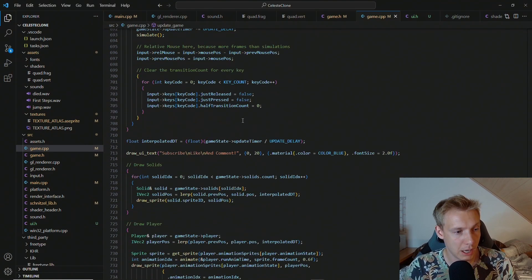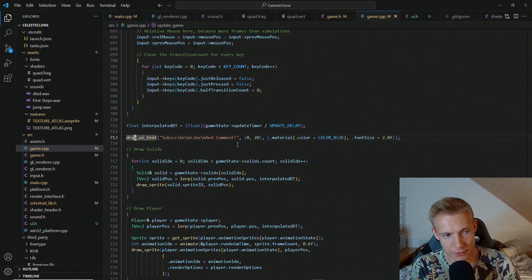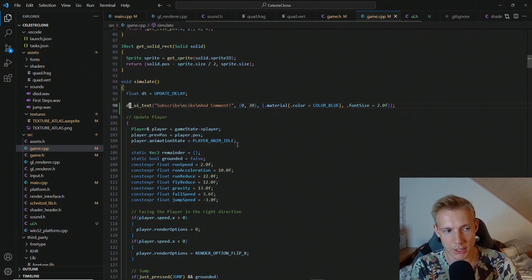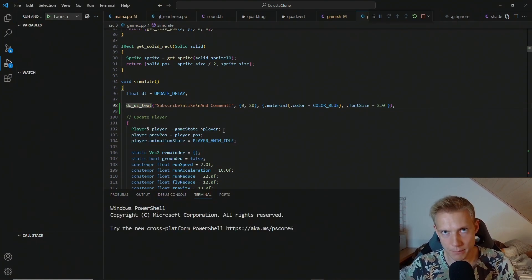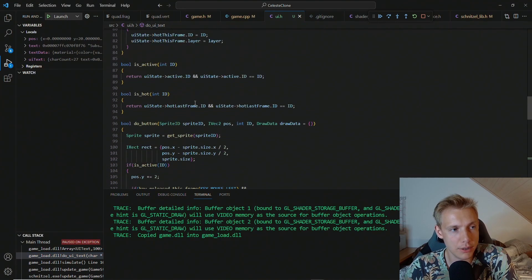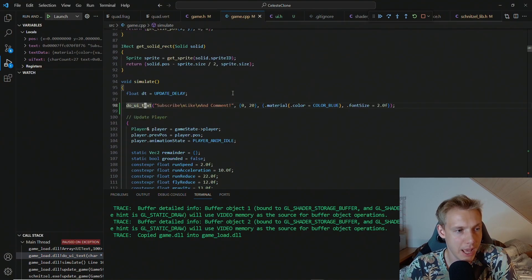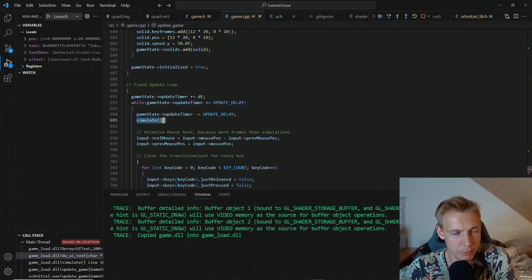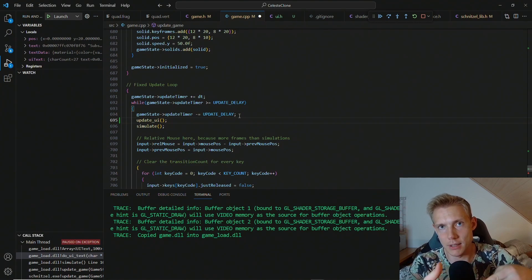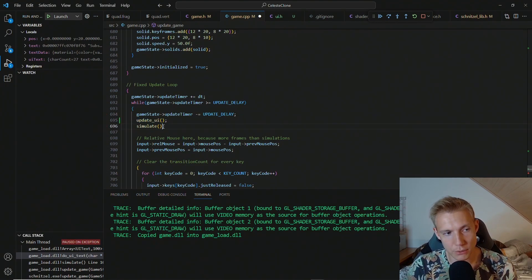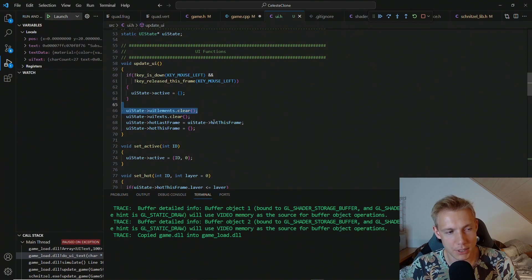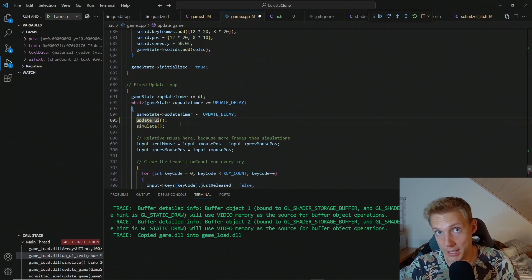Now the UI is connected to the game. Instead of drawing UI text outside, we remove that and in the simulate function we do_UI_text instead. But if we build and run now, the array would fill up fast because we keep adding text every frame without resetting. We need to call update_UI before the simulate function. This clears the elements and texts. So: update UI first, then simulate and fill in the UI state. If you reverse this order — simulate first, then update UI — there's nothing to draw because everything gets cleared. Make sure the order is correct; that's really important.